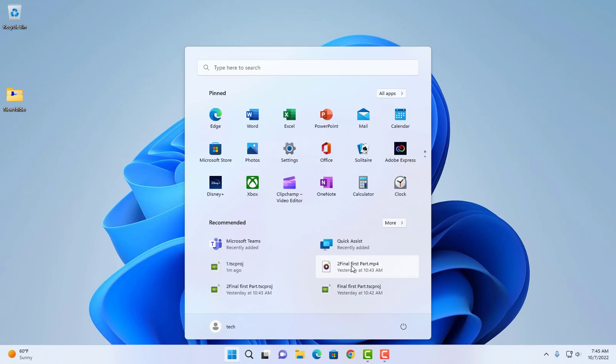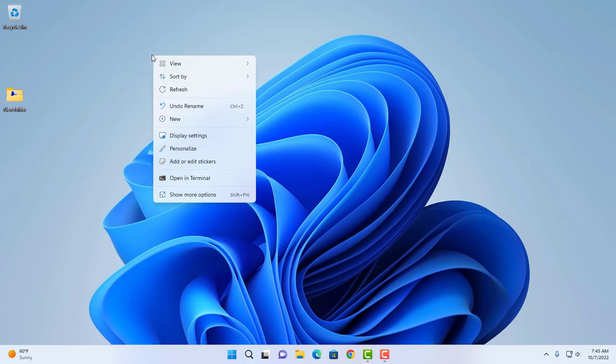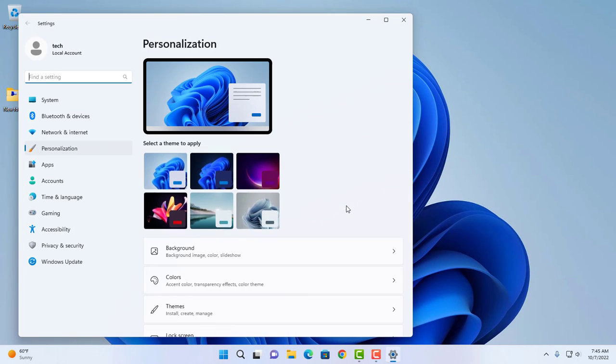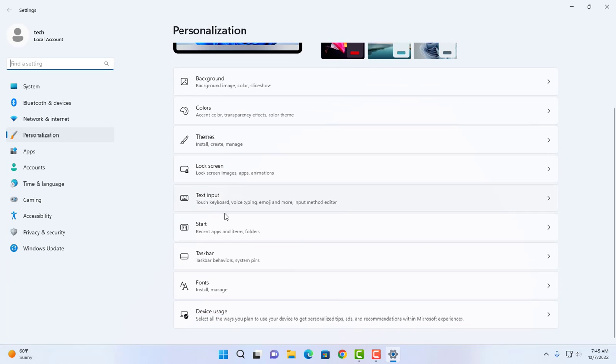To get rid of that, just right-click on your desktop, click on personalize, then scroll down and click on Start.